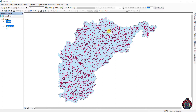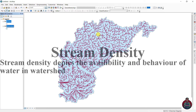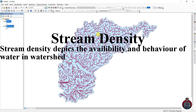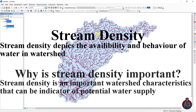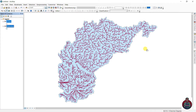We want to compute stream density for this area. Stream density depicts the availability and behavior of water in a watershed. Stream density is an important water characteristic that can be an indicator of potential water supply. If you want to know more about stream density, check the description.